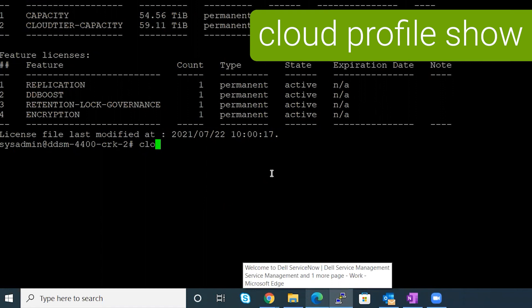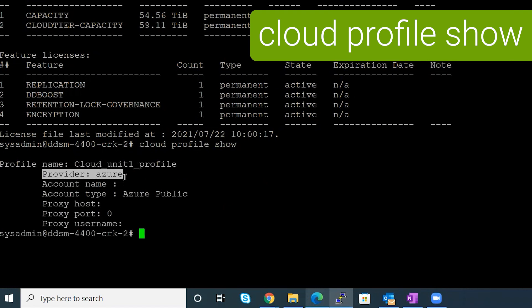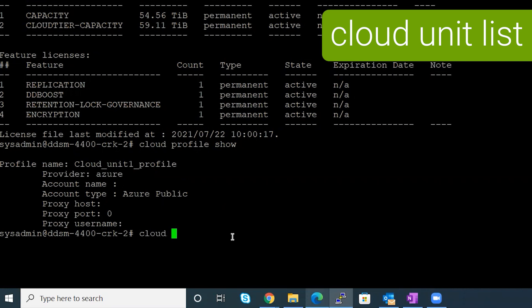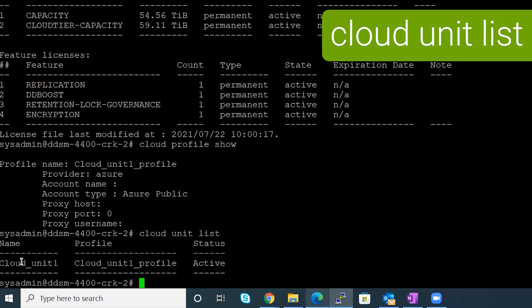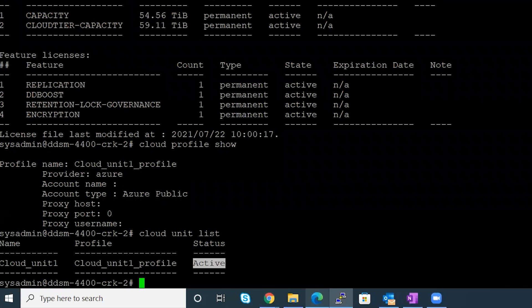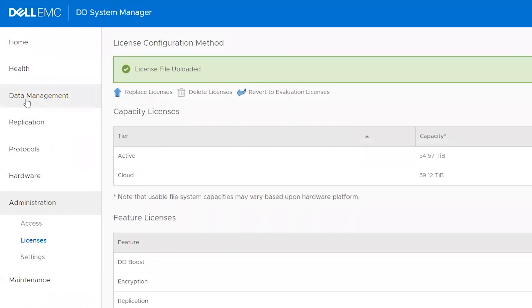Next, we check the Cloud Profile to see which Cloud Provider is integrated. We can see the provider is Azure, so it's integrated with Azure Cloud Provider. Then we check if the Cloud unit exists — it does exist with an active state.